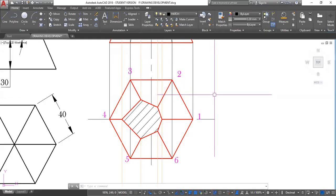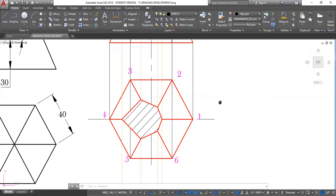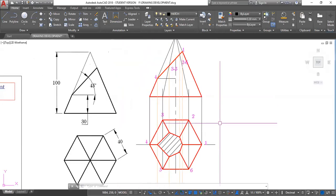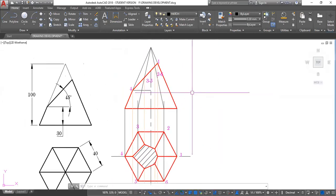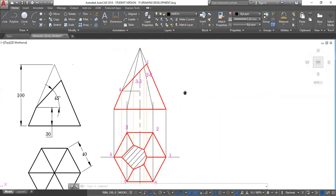Okay, so let us continue with this. We have 10 minutes to go, and within 10 minutes we should be able to draw the development for this.